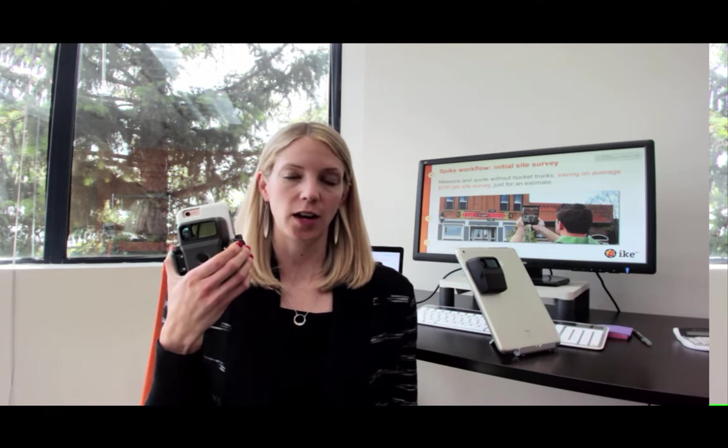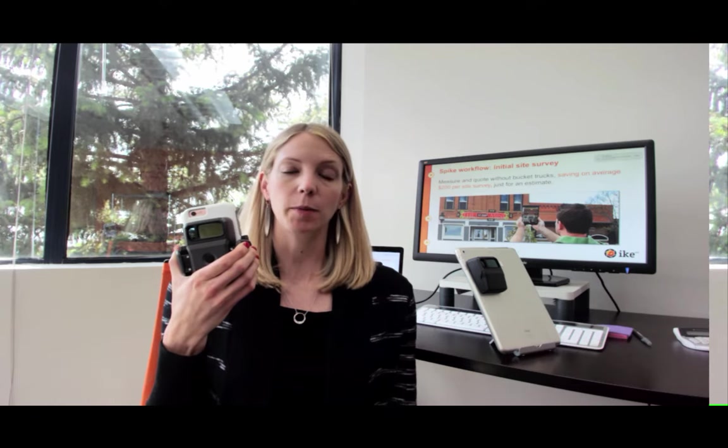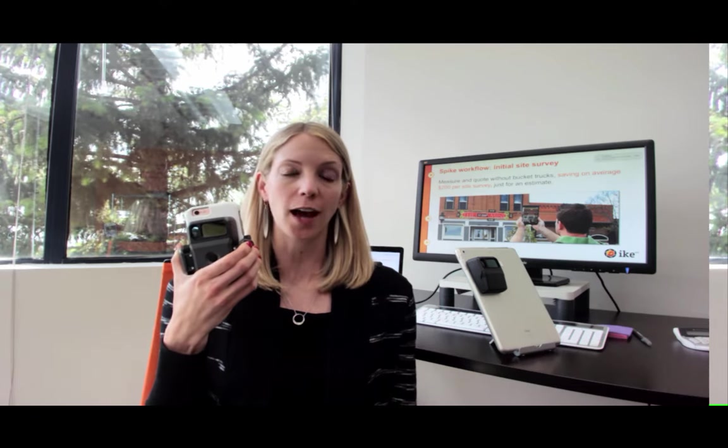In this video, I'm going to demonstrate how sign and graphics professionals can use Spike. Spike is an award-winning laser measurement solution that allows you to quickly and easily measure and estimate signs simply by taking a photo from your smartphone or tablet.